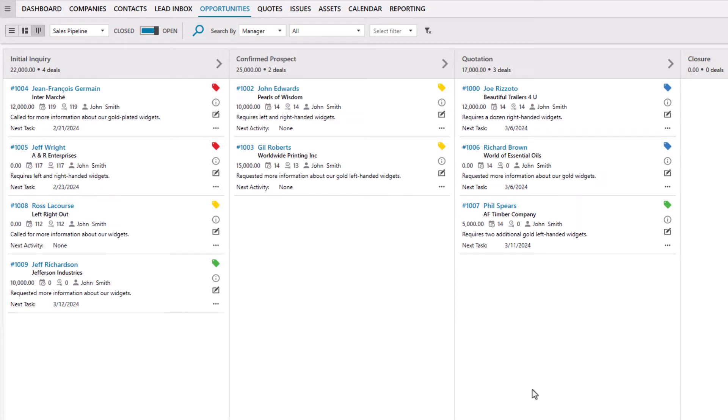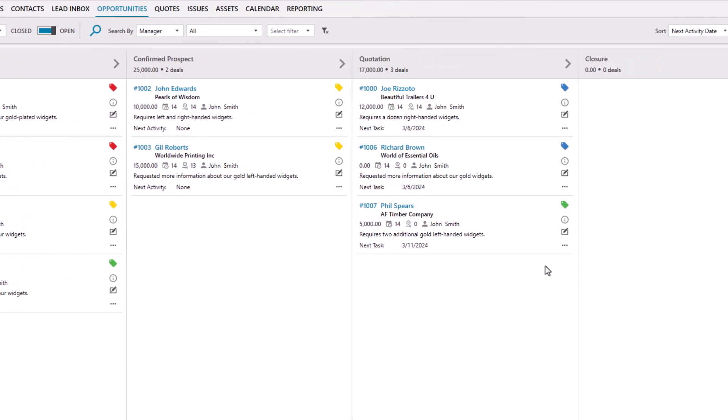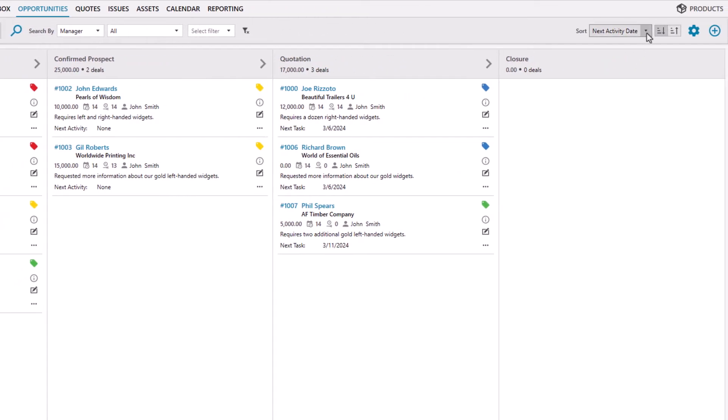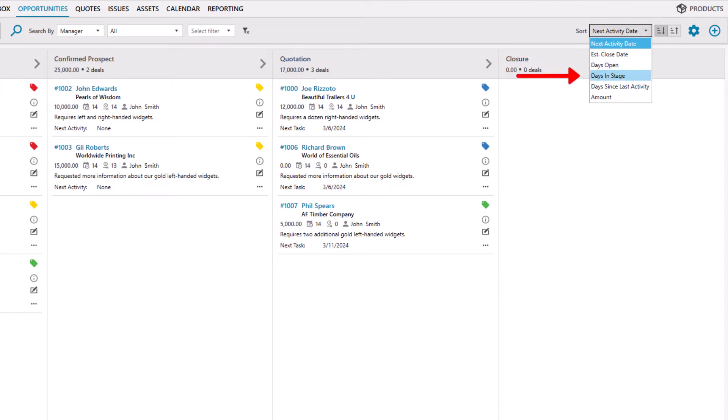To prioritize your opportunities, you can filter by next activity date, estimated close date, days open, days in stage, days since the last activity, or value.